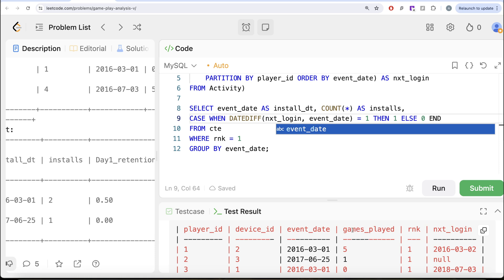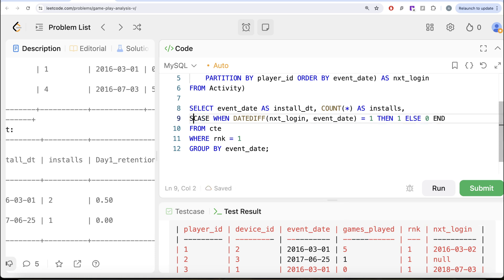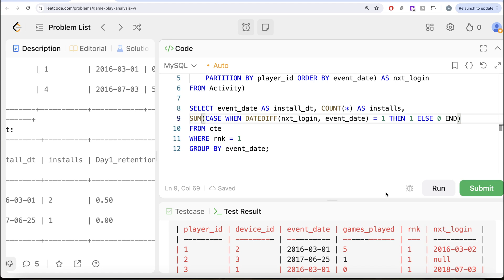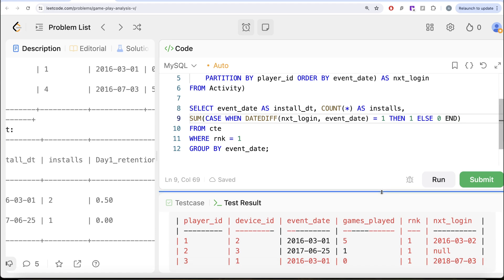And since you started a CASE WHEN statement, you END it. And you do a SUM and that is going to give you all those people who have logged in the very next day from their install date.